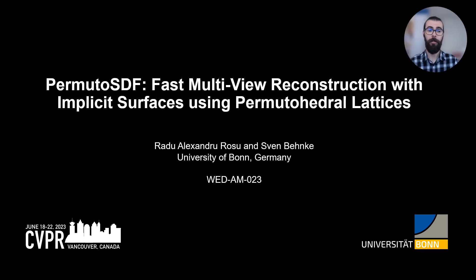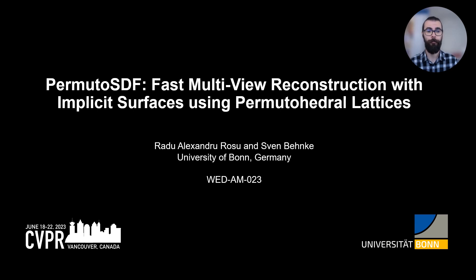Hi, my name is Rado Aleksandr Rochu and today I will be presenting our work called PermutoSDF.